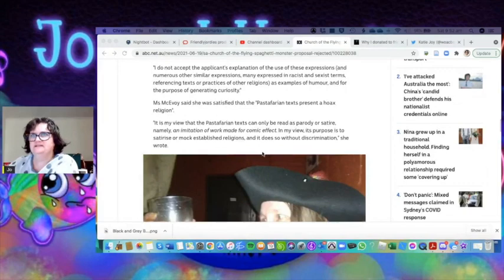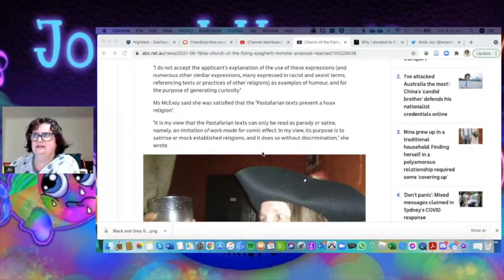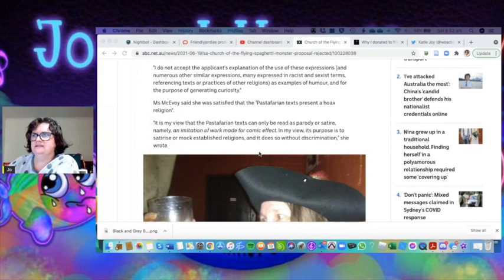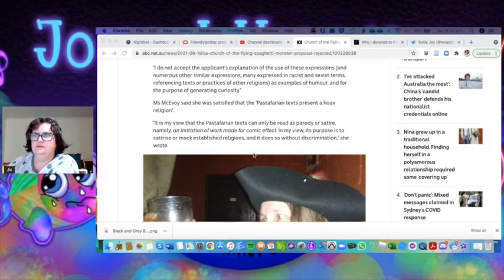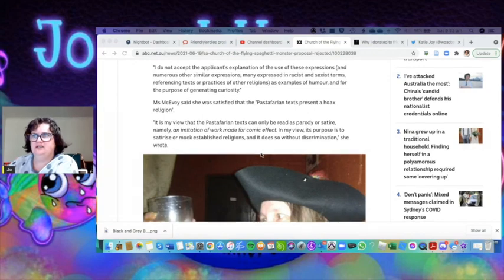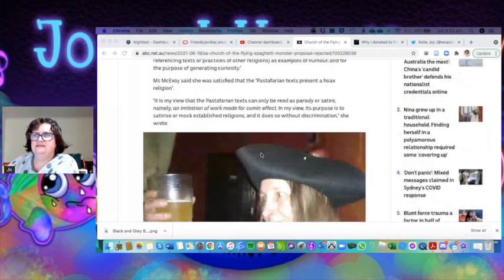Many expressed in racist or sexist terms, referencing texts or practices of other religions, as examples of humor and for the purpose of generating curiosity. McEvoy said that she was satisfied that the Pastafarian texts present a hoax religion.